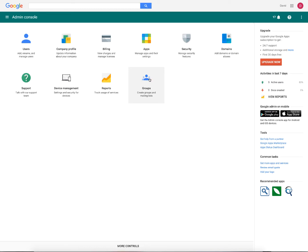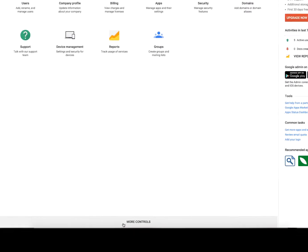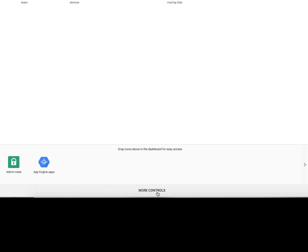Next we're going to go into groups. Now if you don't see groups, you'll notice at the bottom here there's this area called more controls. If you click on this, you should find the groups option here. You can either drag and drop it or just click on it there.